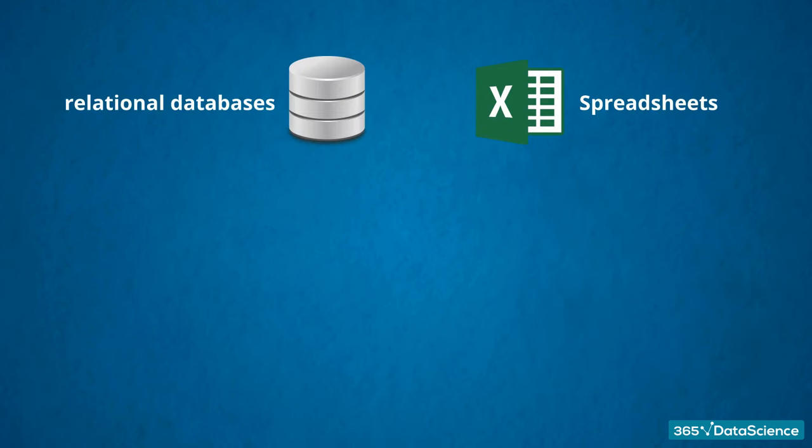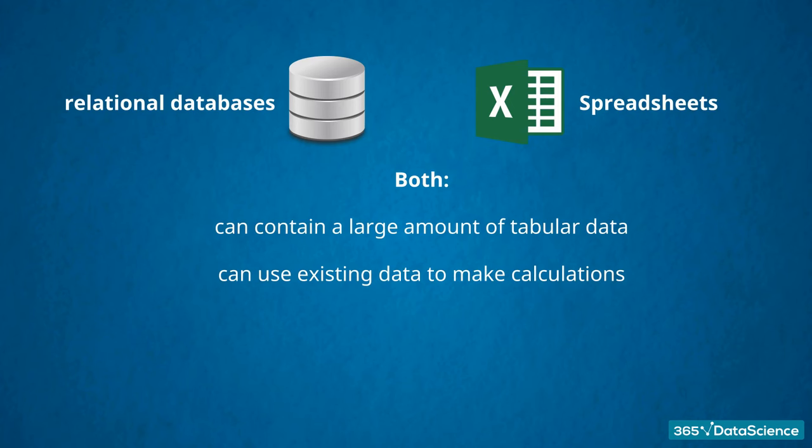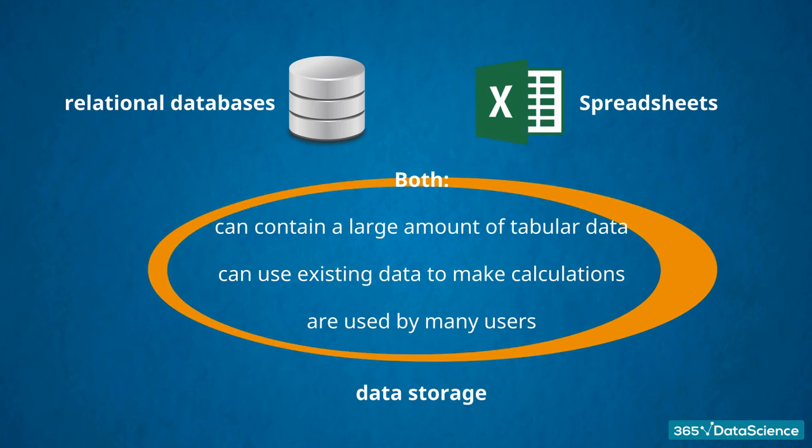There are similarities between the two. Both can contain a large amount of tabular data and can use existing data to make calculations. Third, neither spreadsheets nor databases are typically used by a single person, so many users will work with the data. The differences between the two forms of data storage lie in the way these three characteristics are implemented.